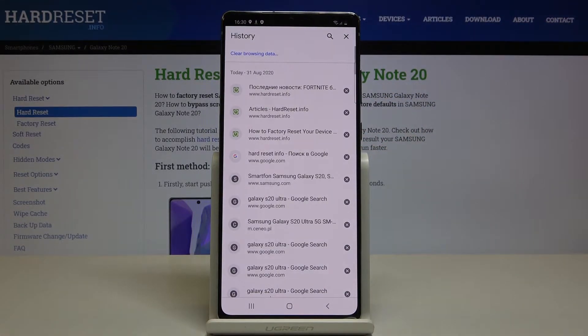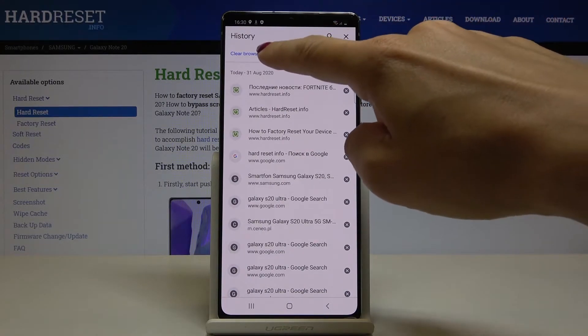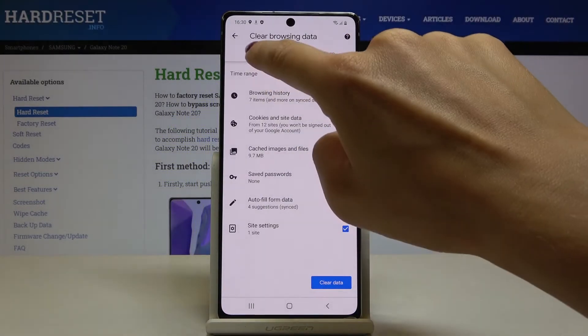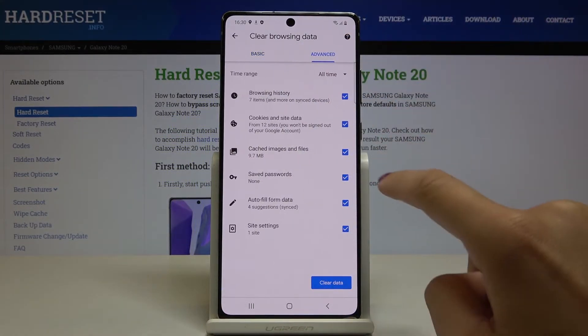Here you've got the whole browsing history and also the whole data. Then click on clear browsing data, and mark the basic and advanced options — just those that you would like to remove.